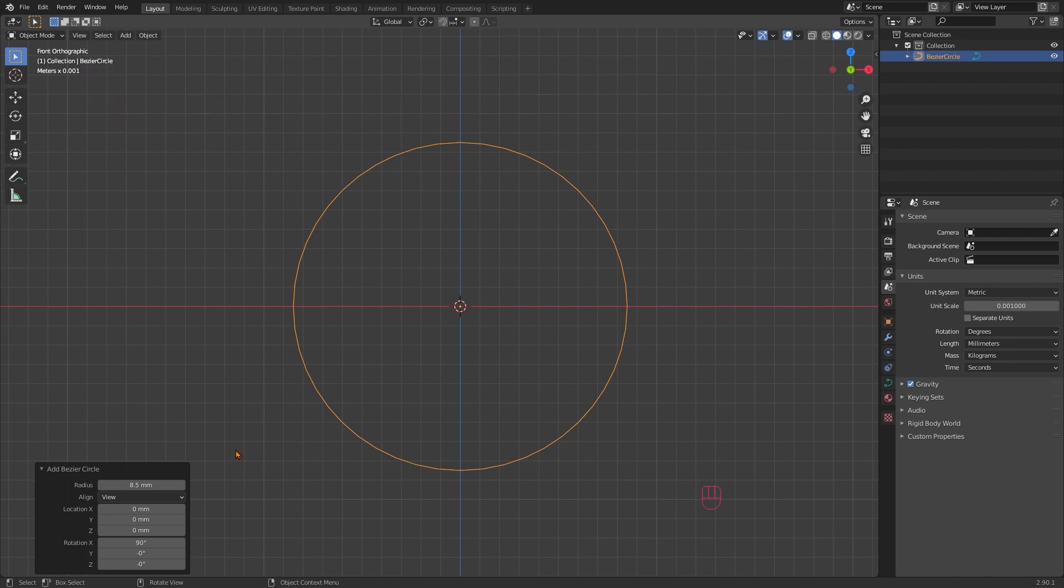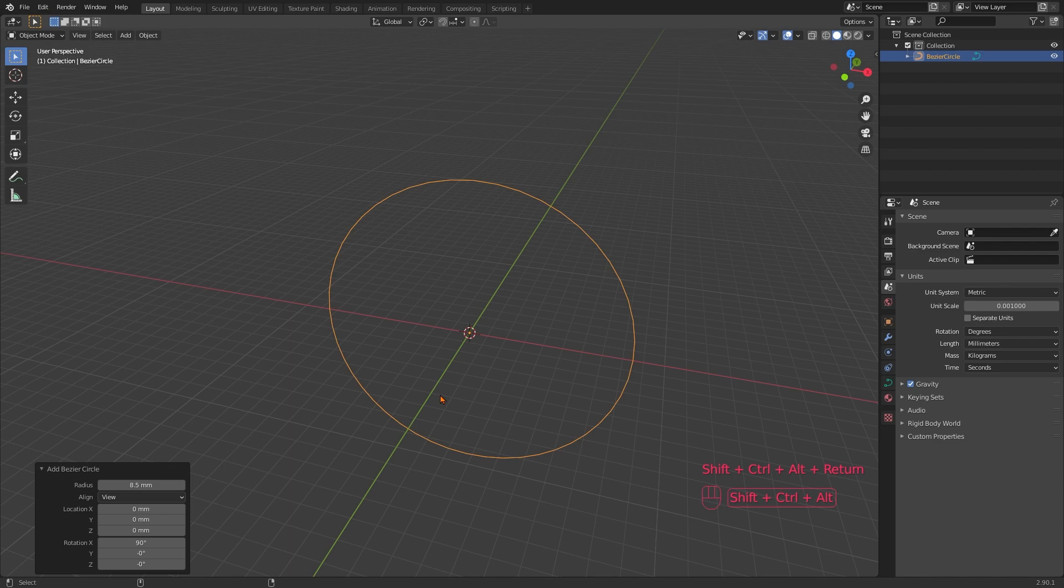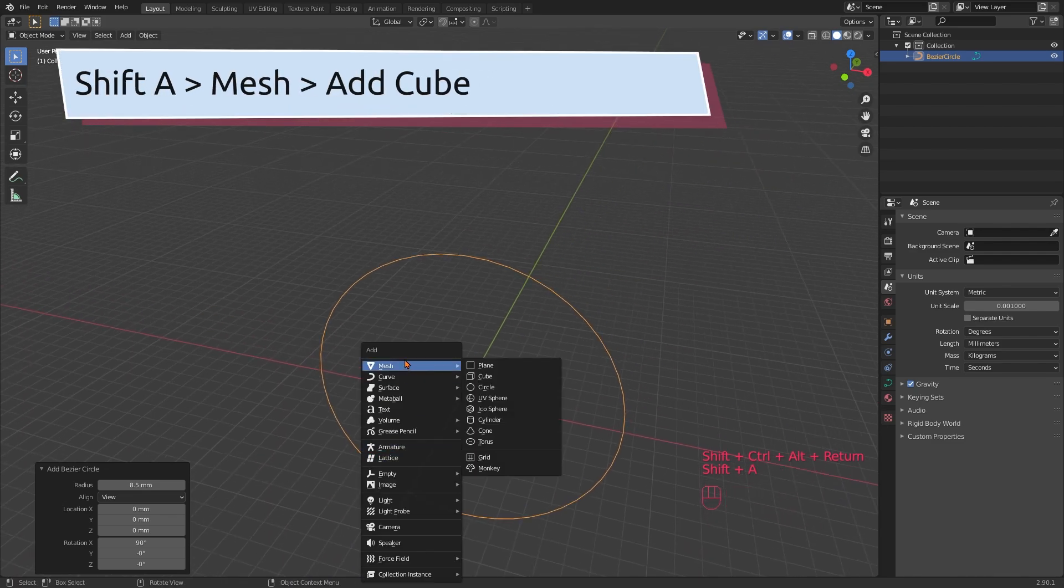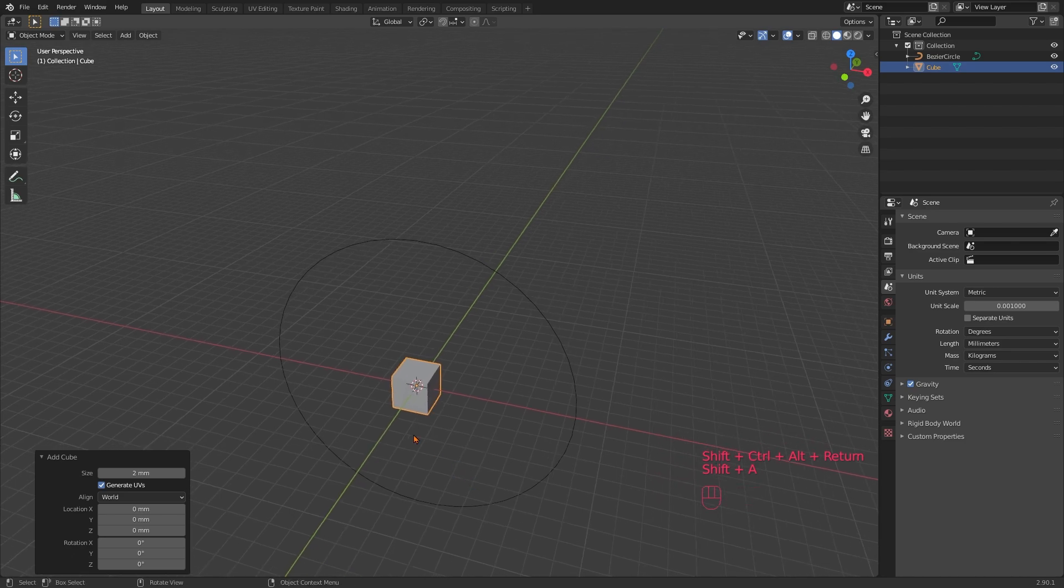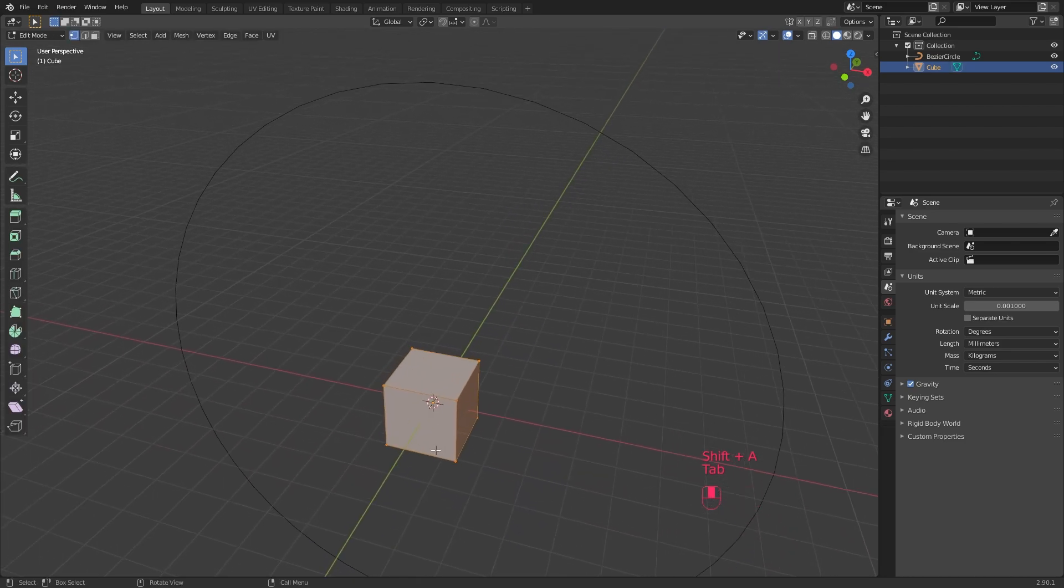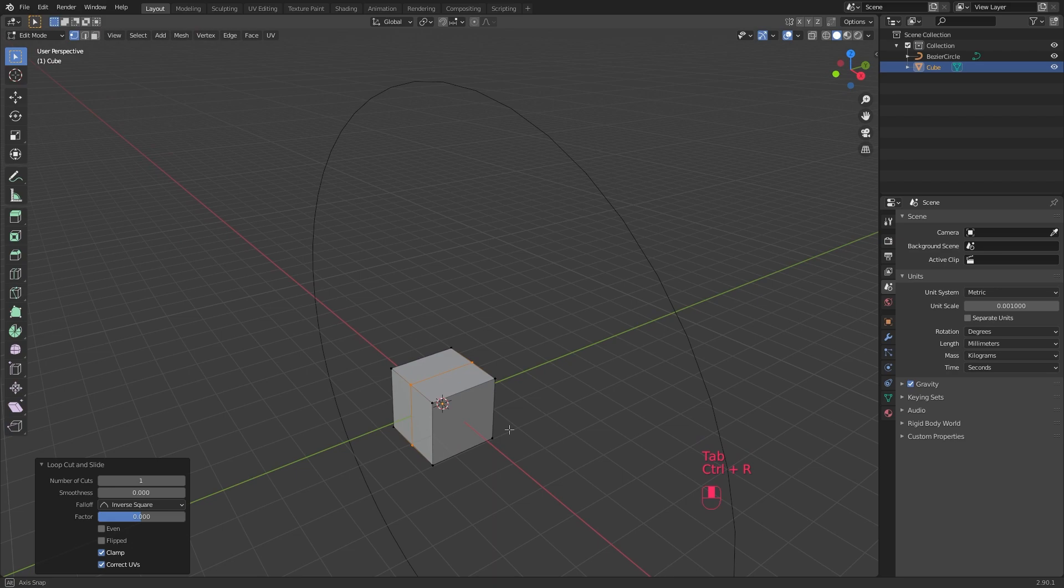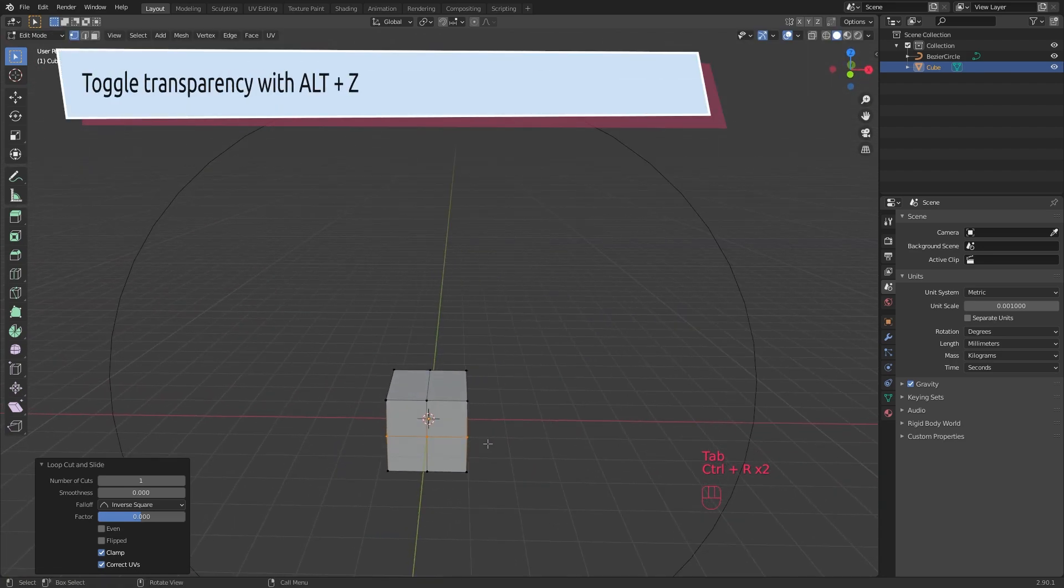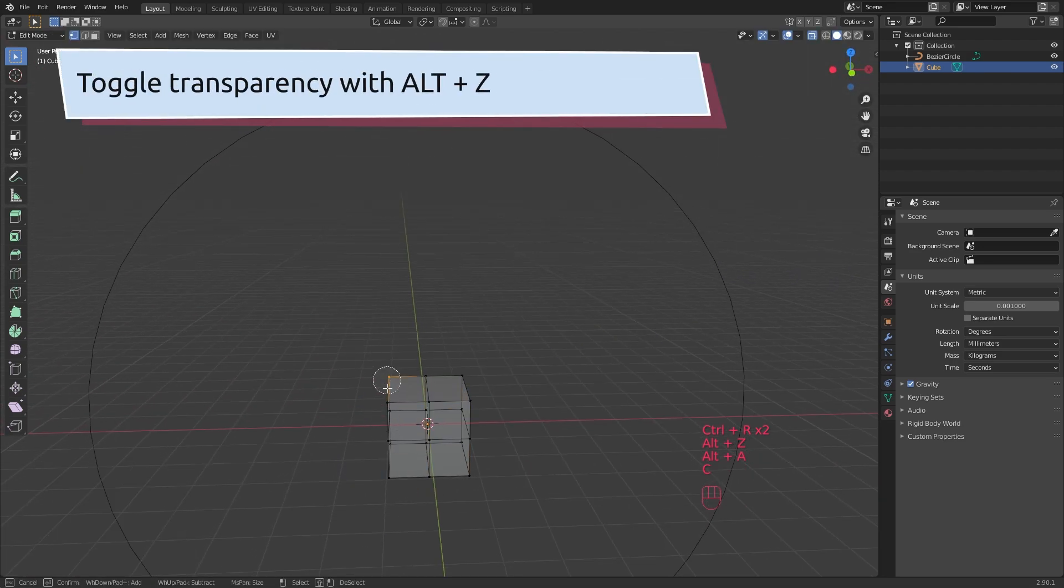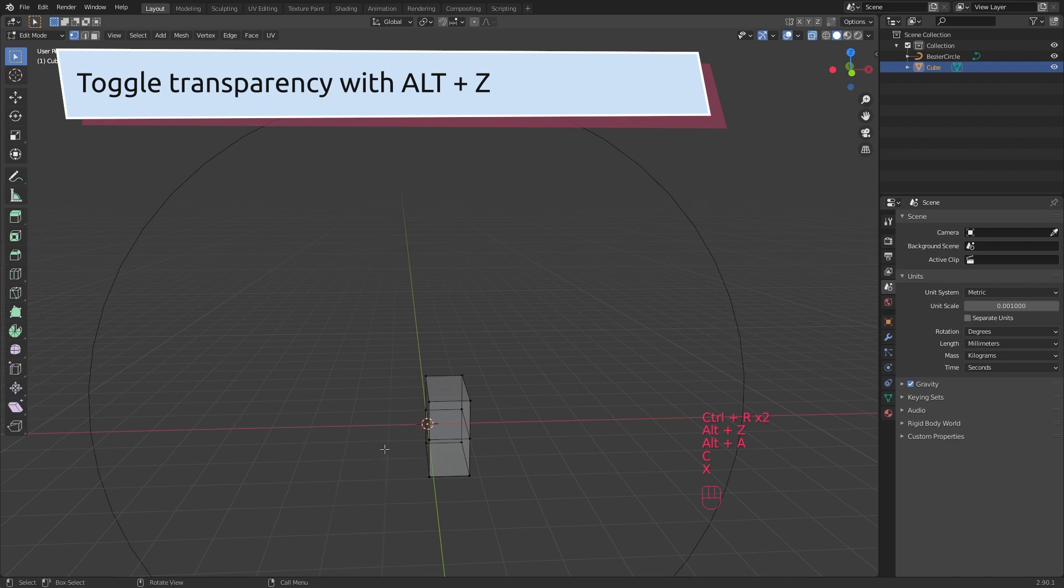We are now going to create a cube and then slice it, so that we can delete three quarters of it. Shift A, add cube. Tab to edit mode. Ctrl R and right click to create a new line of vertices in the exact center. Repeat this and then select with left mouse or C and delete the vertices with X which are not needed.